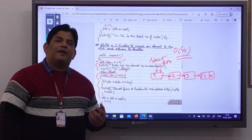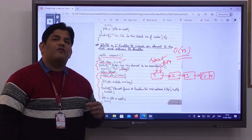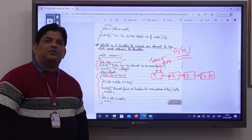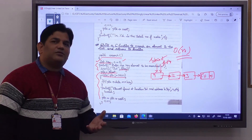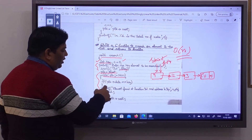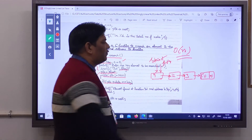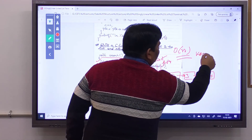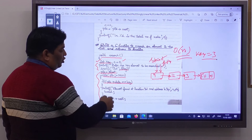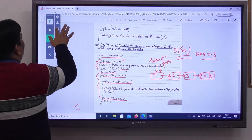An important point: there are two options for the while condition — ptr or ptr->next. Use ptr when you need to check the last node as well, because ptr->next would stop before reaching it. Since we must check every node including the last, we use while ptr is not equal to null. Inside the loop, we check: if ptr->data equals key. If the key is 3, we check each node. If ptr->data is not equal to key, we move ptr forward: ptr equals ptr->next.